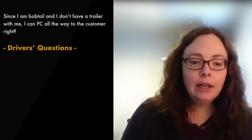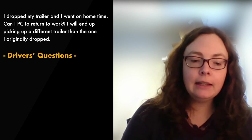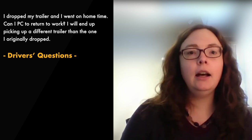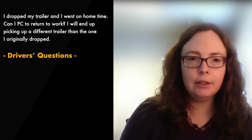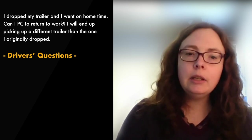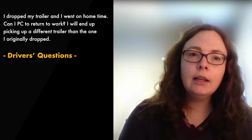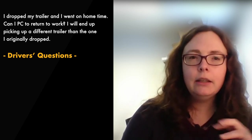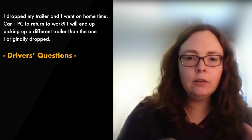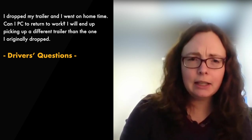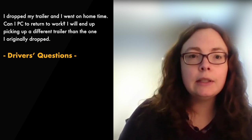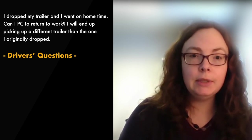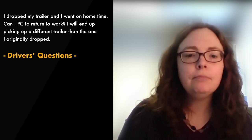Next question, I dropped my trailer, I went on home time, can I personal conveyance to return to work? I will end up picking up a different trailer than the one I originally dropped. So the answer to that is using personal conveyance to return to work. If you're one of our long haul guys then no, not really. You're using it, you're extending your 14 hour clock, it's not a return movement to the exact same trailer since you're getting a different trailer and personal conveyance cannot be used to obtain an empty trailer because that's a work-related movement.